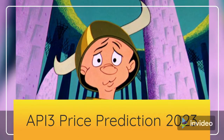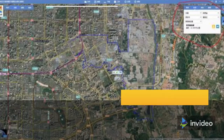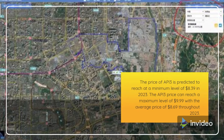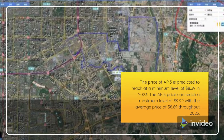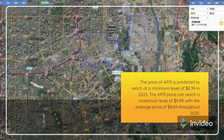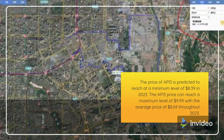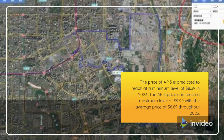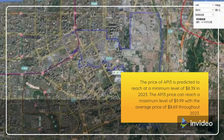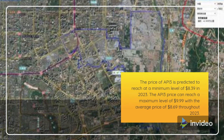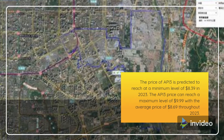API 3 Price Prediction 2023. The price of API 3 is predicted to reach a minimum level of $8.39 in 2023. The API 3 price can reach a maximum level of $9.99 with the average price of $8.69 throughout 2023.